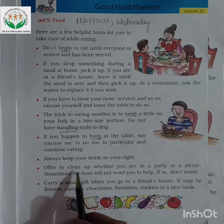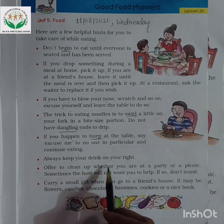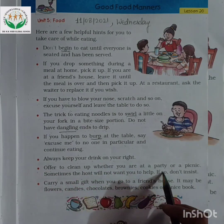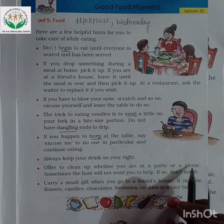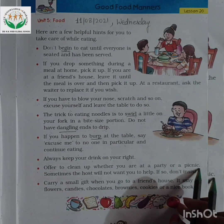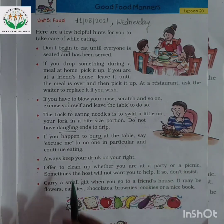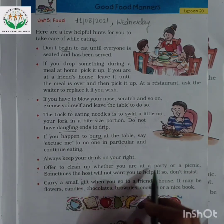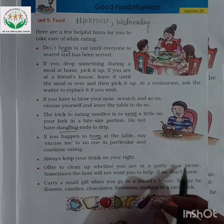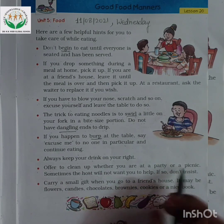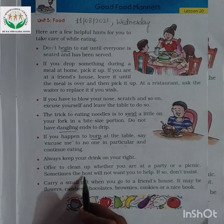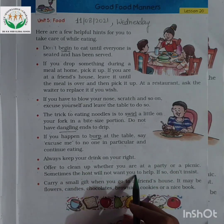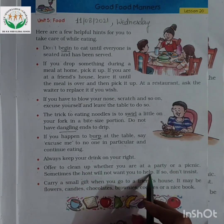Next is: offer to clean up whether you are at a party or a picnic. Always offer to clean up. Sometimes the host will not want you to help.